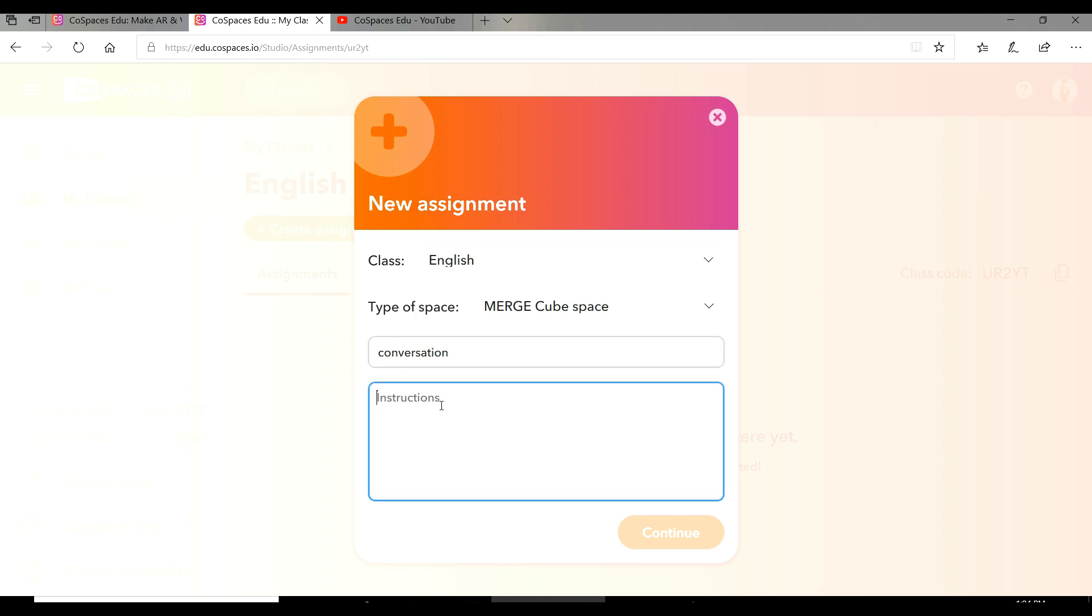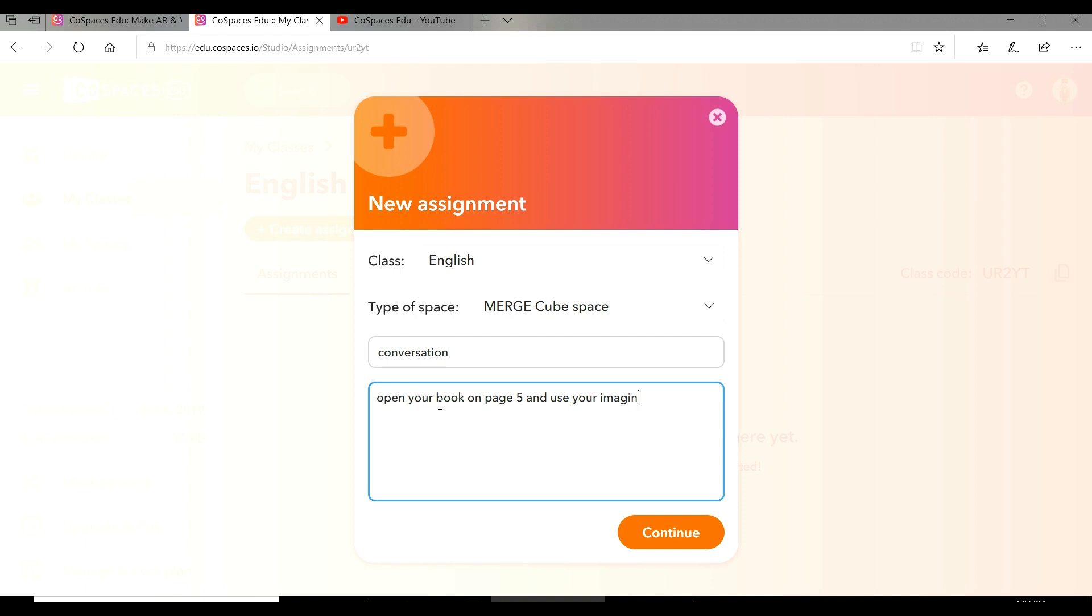Then you have to write your instructions here, like open your book on page five and use your imagination to bring the dialogue to life. Then continue.